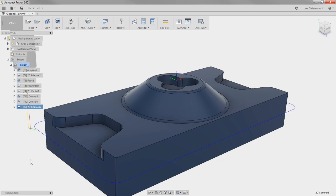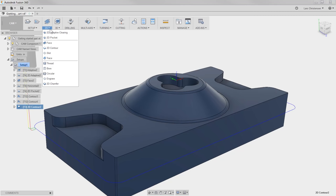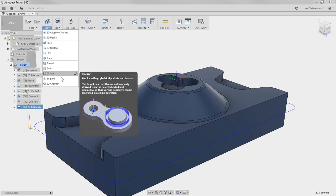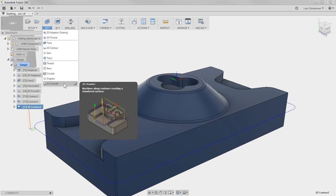The last toolpath we're going to apply to this part is going to make anybody who has to handle this part after it comes out of the machine happy. Let's do some deburring. Fusion 360 has a fantastic toolpath for this called 2D Chamfer. The neat thing about this toolpath is that it knows what is on the screen.